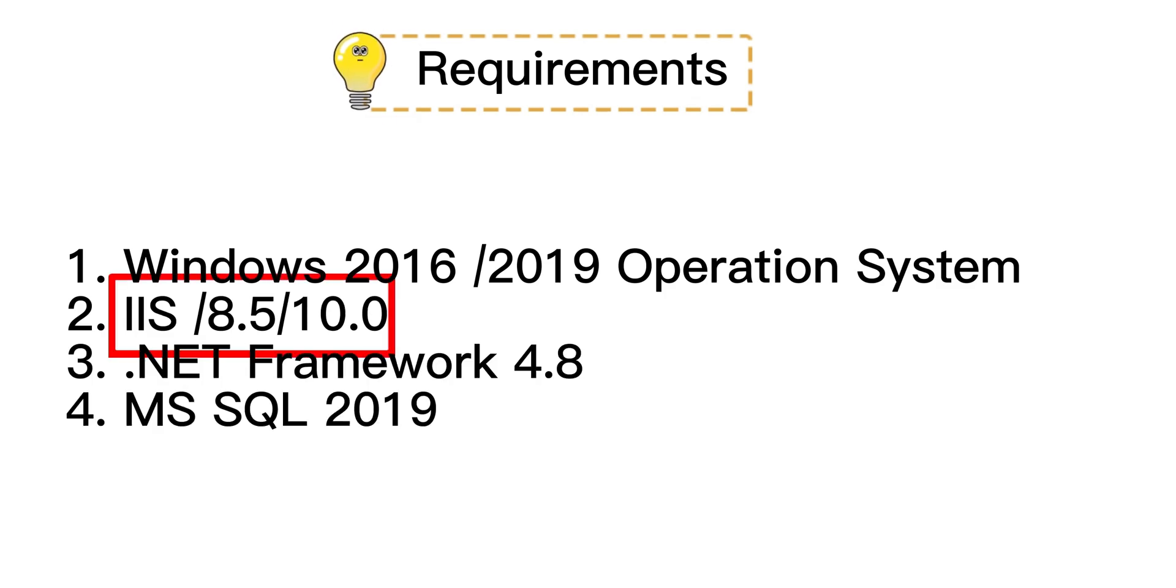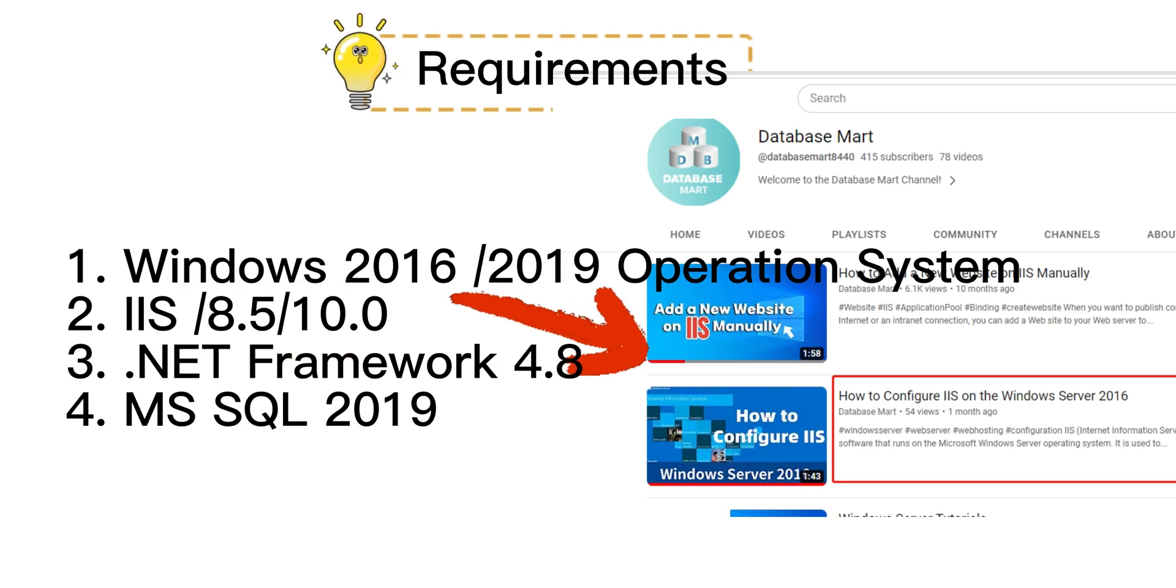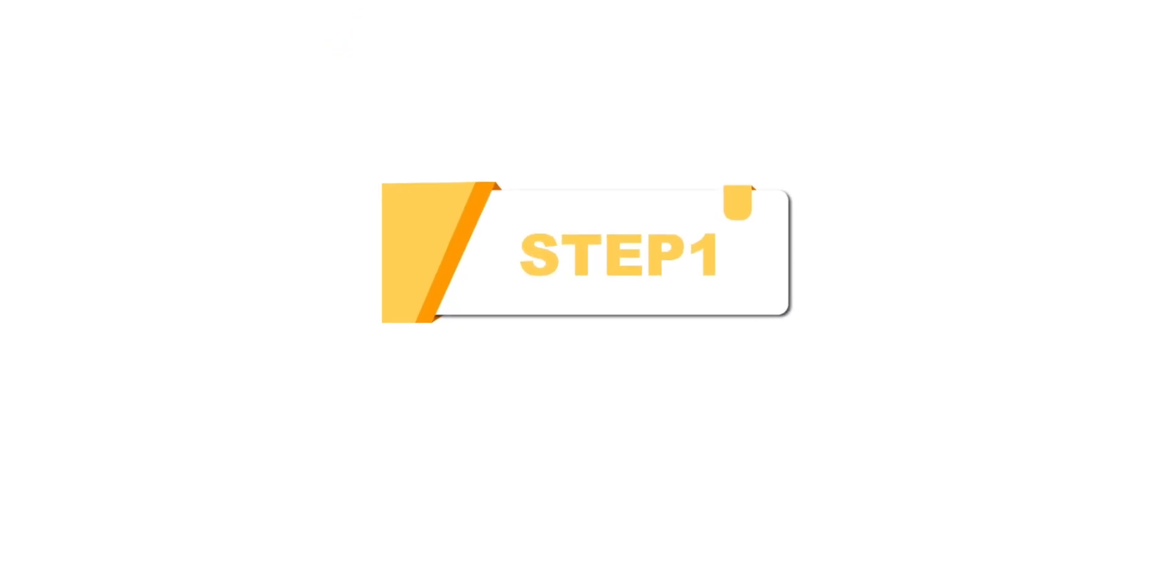About how to install IIS, you can watch our previous YouTube videos for help. Now, I will show you how to install the .NET Framework.